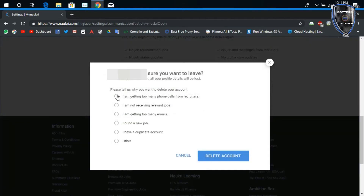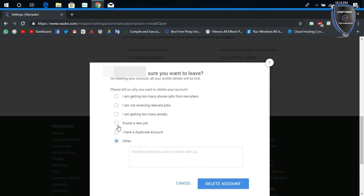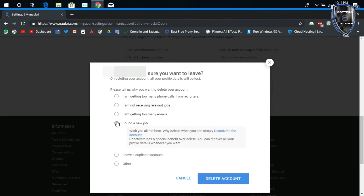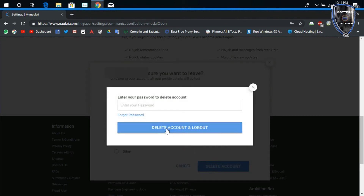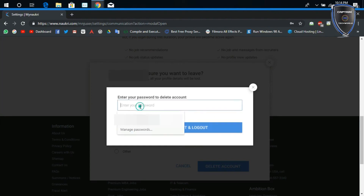The very first option is deactivate, and the second option is delete. It will ask us to select an option which suits us, so please do select the option which suits you well. Once you hit on 'delete account,' it will ask you to enter your password.